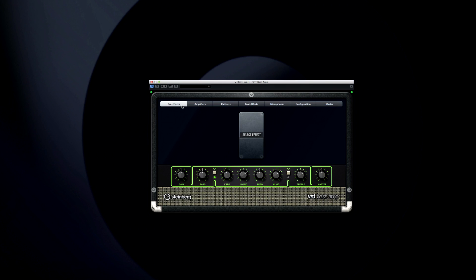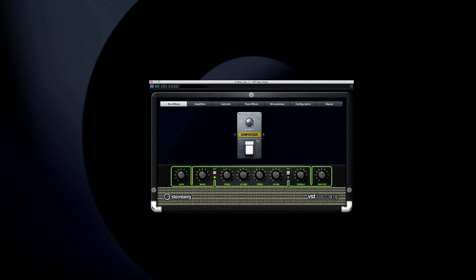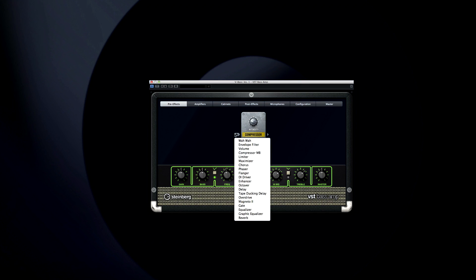Let's start with the Pre-Effects tab. Click the center block to add your first effect from an impressive list. To add another, click on the left or right side of the first effect to determine the signal chain.